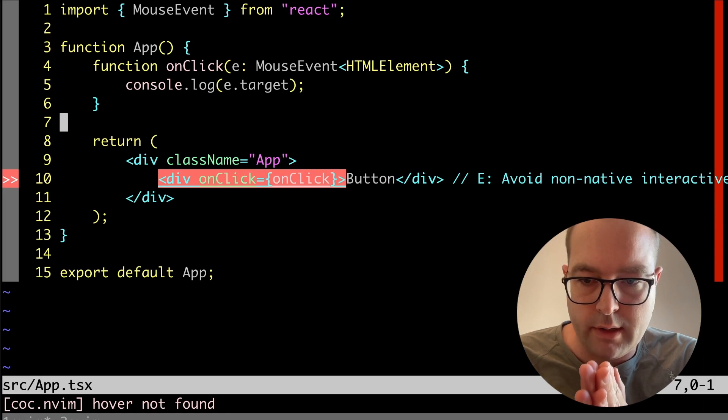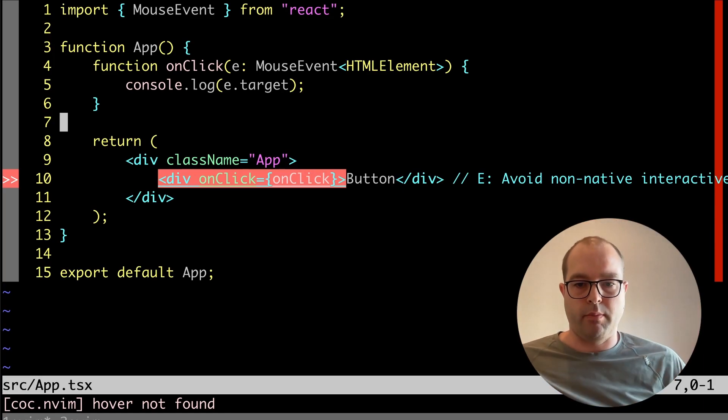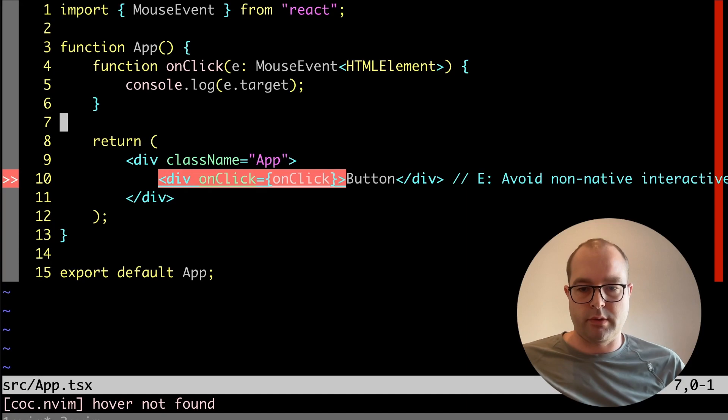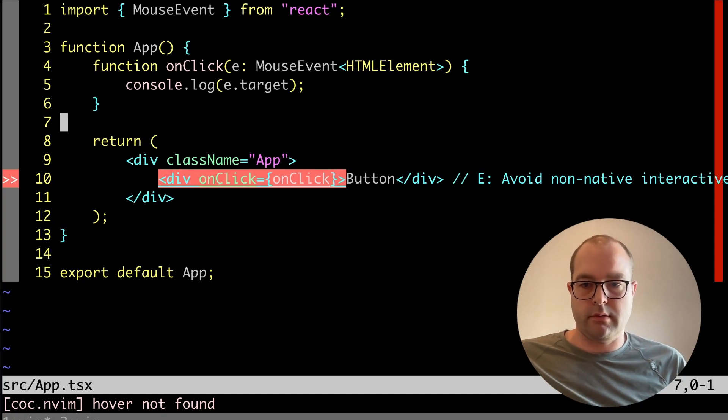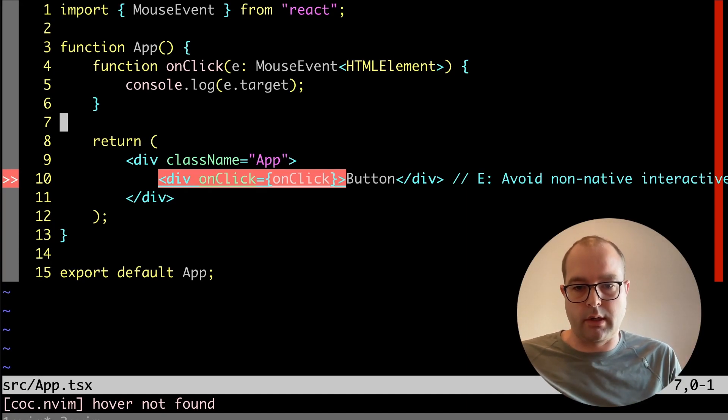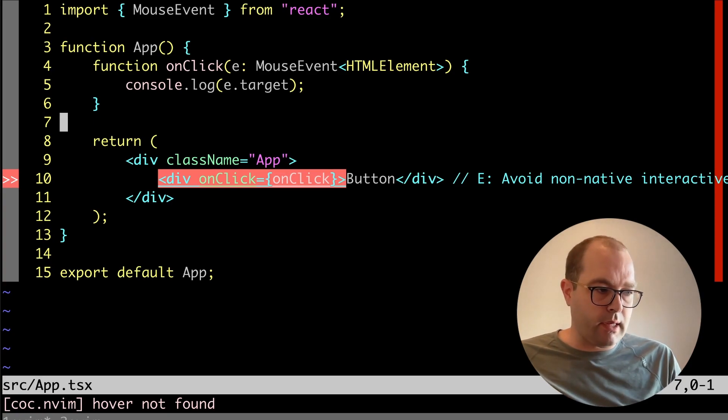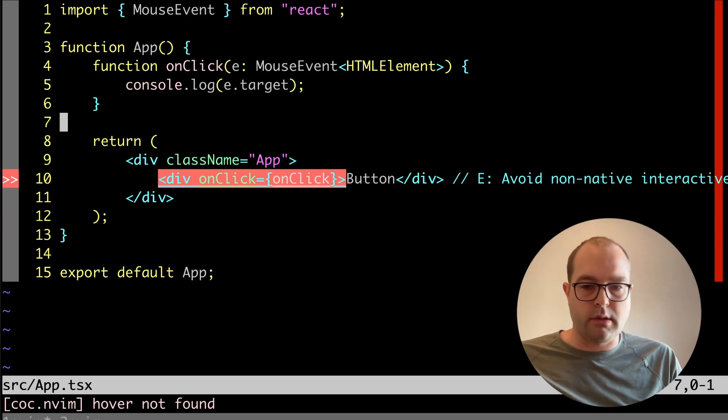I've got a div with an onclick handler with the label button. Presumably this onclick handler just console logs something, but it's meant to approximate a button.